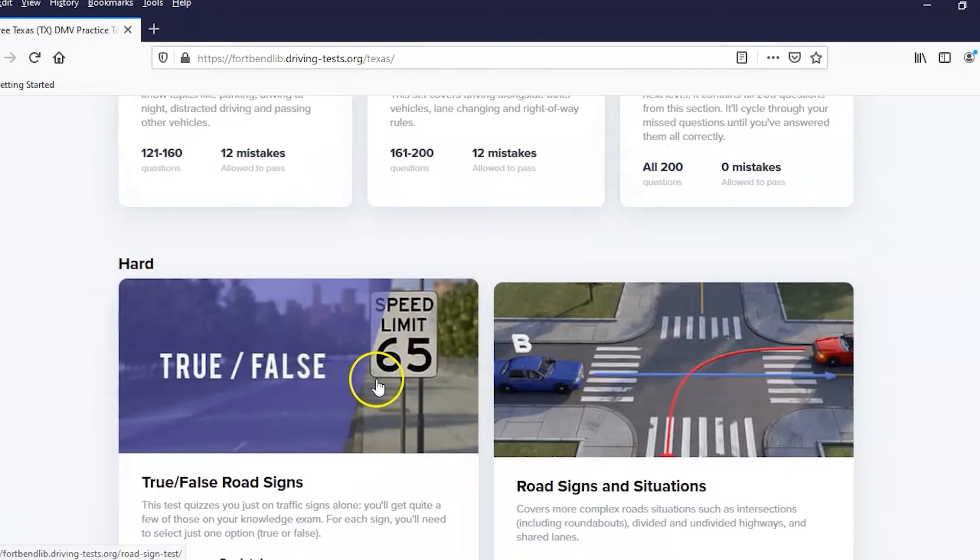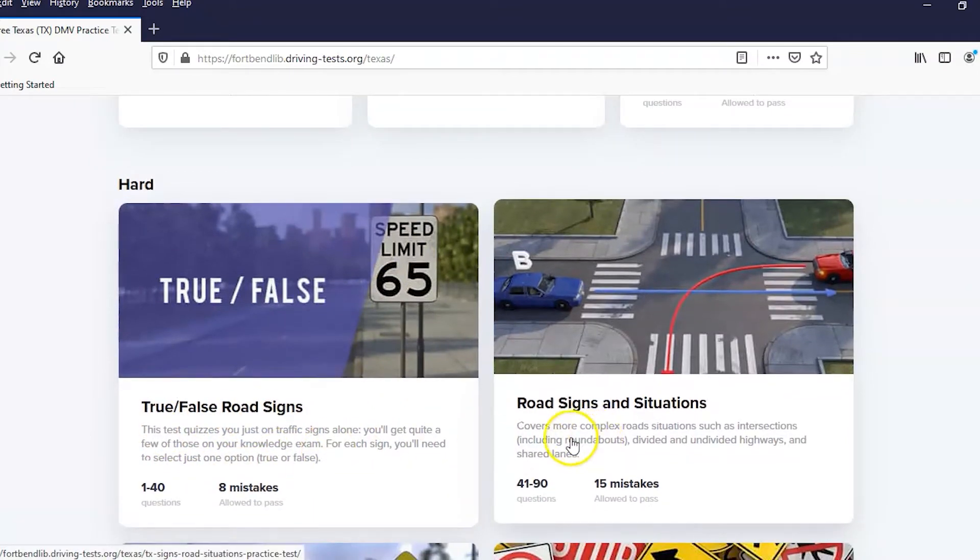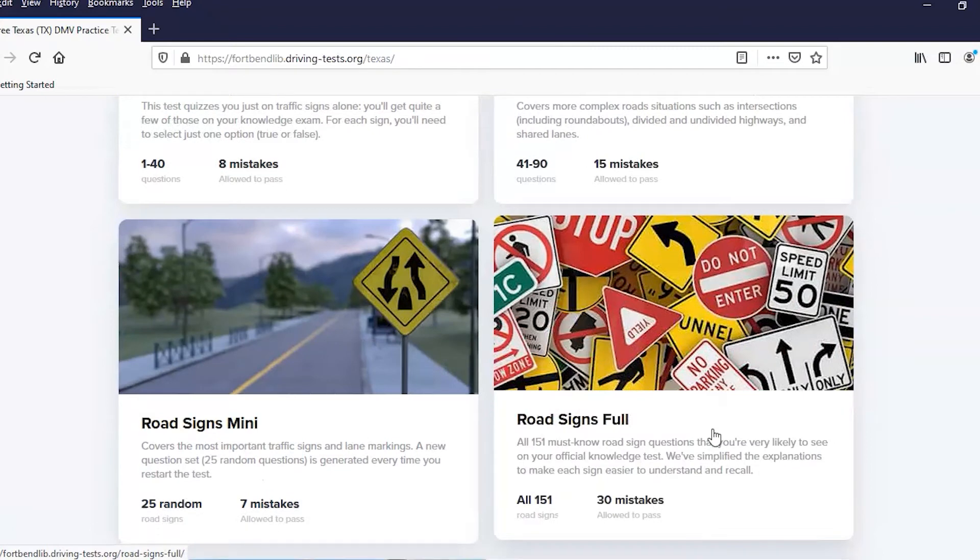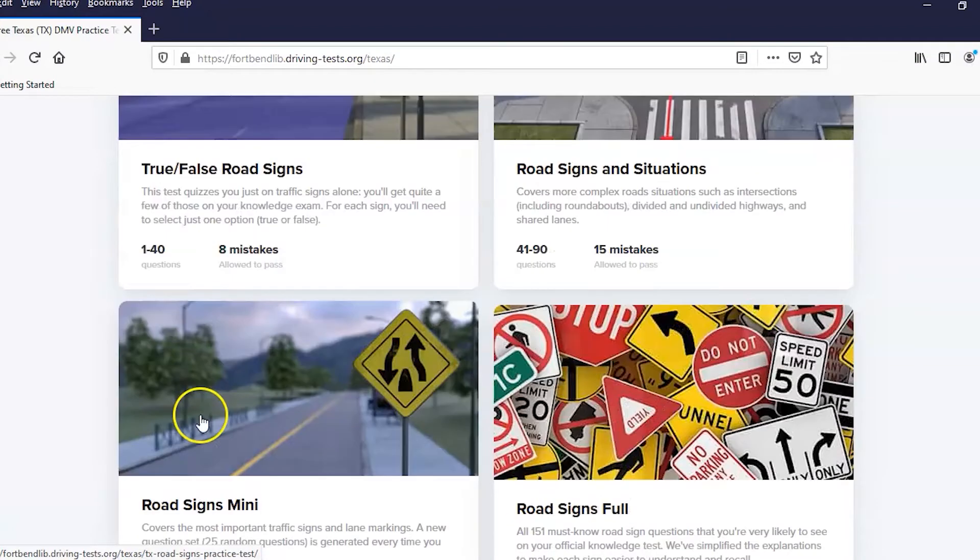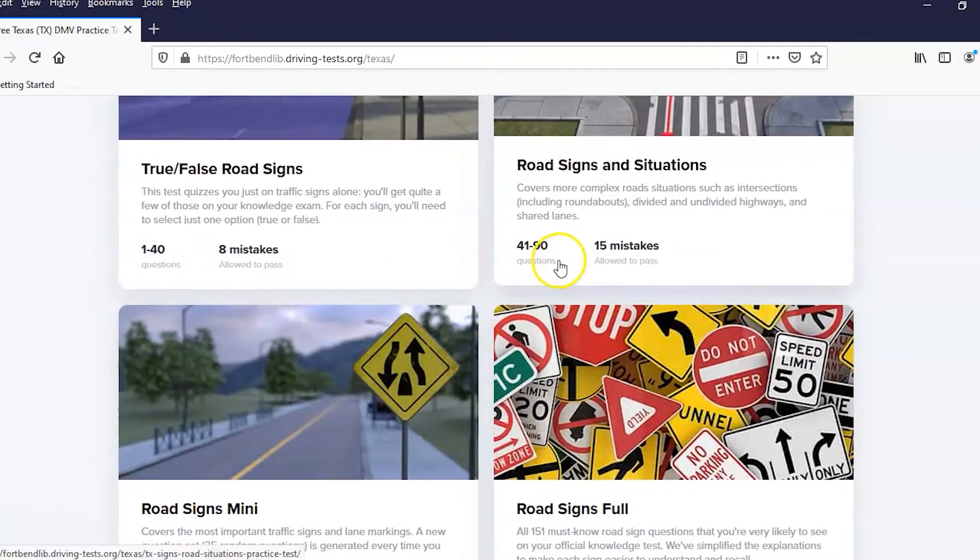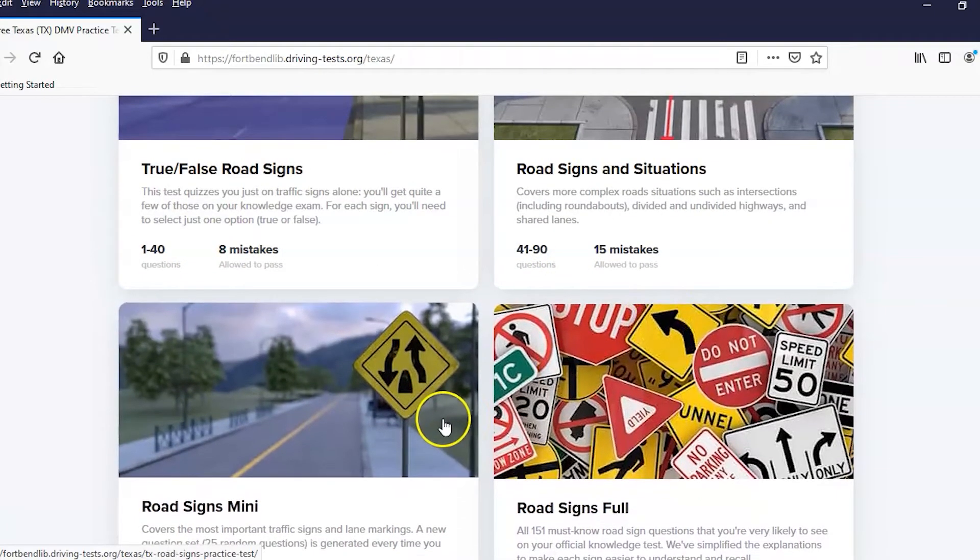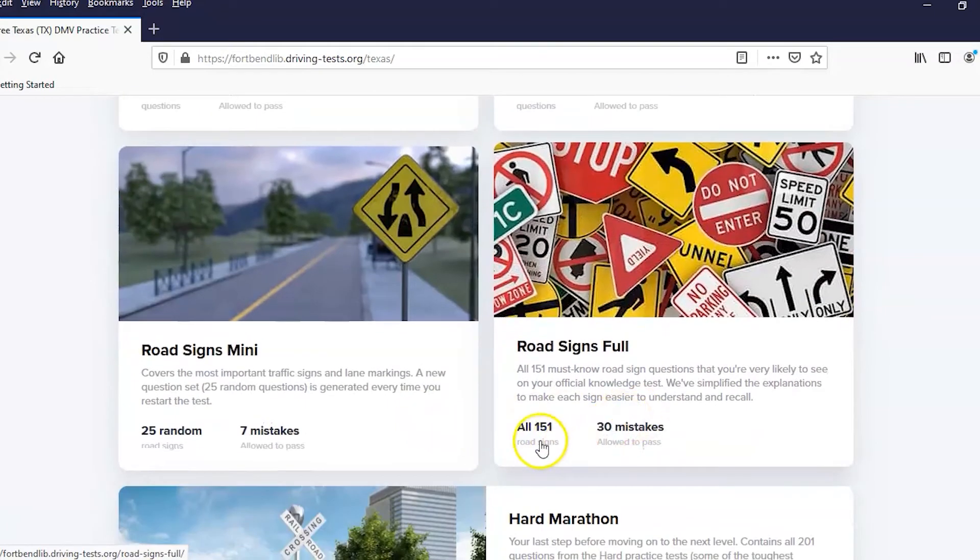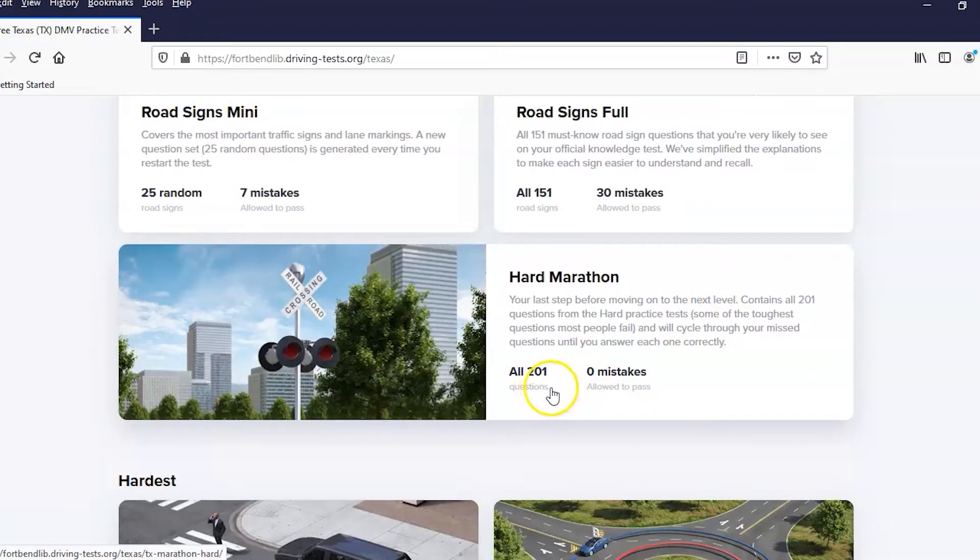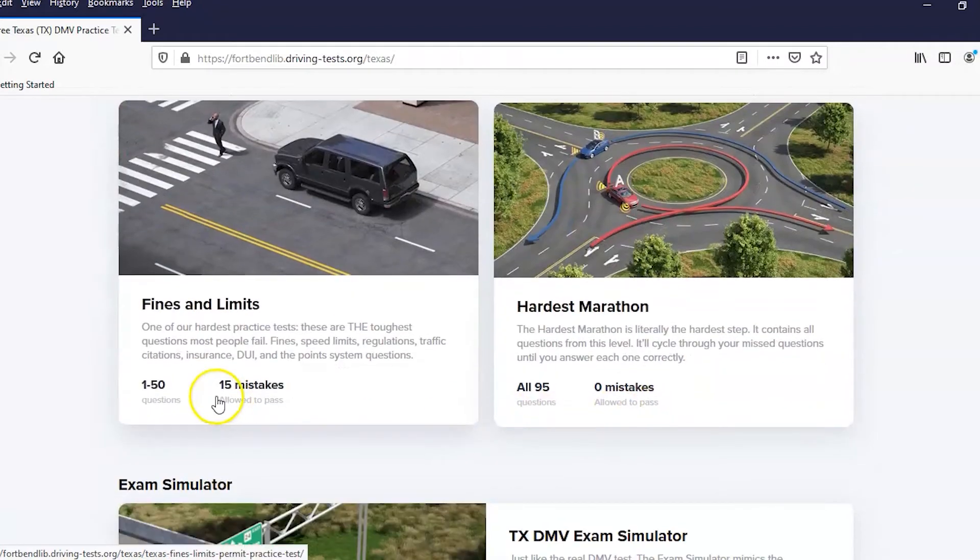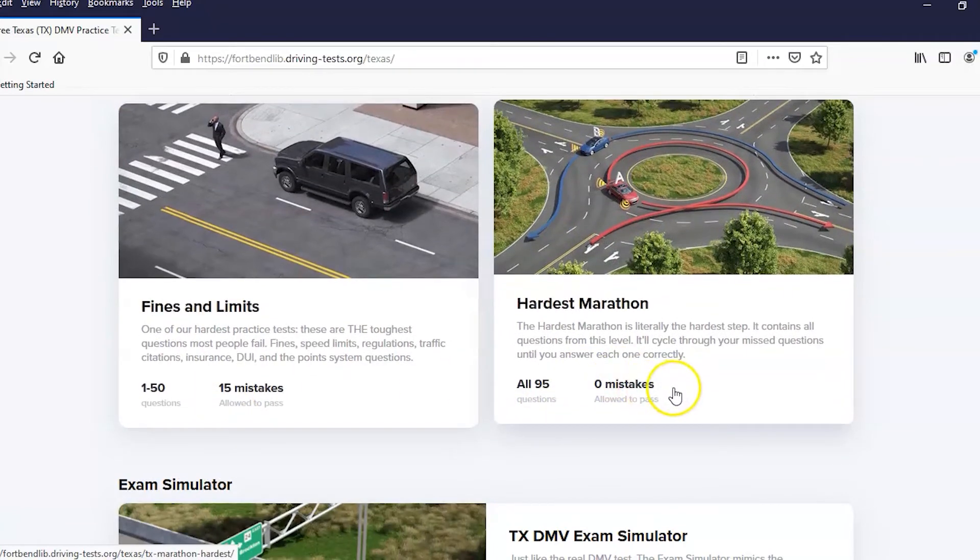If you want something hard, you could do the true/false road signs, road signs and situations, road signs mini which is just 25 of the questions. Otherwise they have like 40 or 50, here in this case. This one is all 151 road signs all together. And then there's a hard marathon, which is all 201 questions with zero mistakes. Then you have fines and limits, hardest marathon.